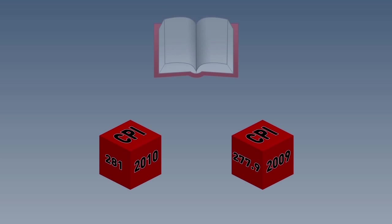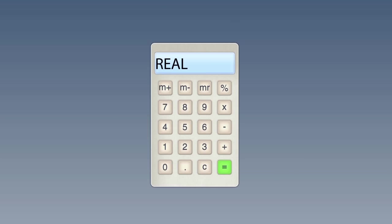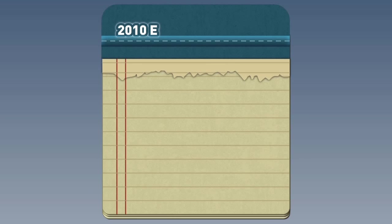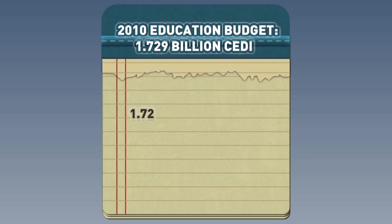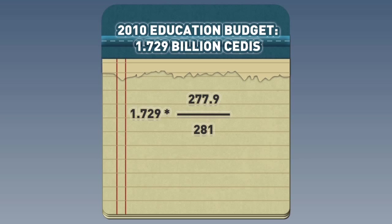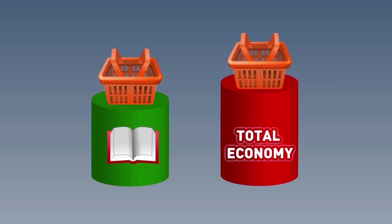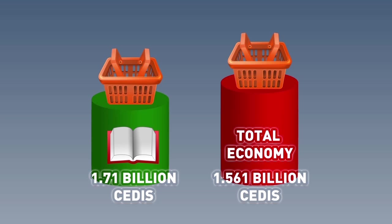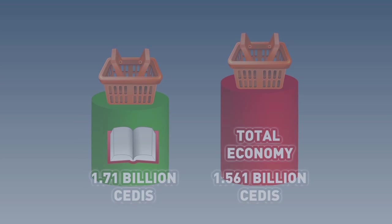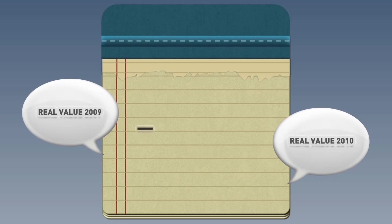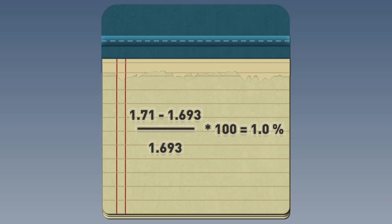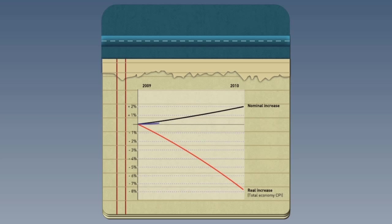We should now use these CPIs to calculate the real value of the 2010 education budget in 2009 terms. So we go back to the 2010 budget number and we now use these CPI figures as we did before. We can see that when we use the lower inflation in the education sector, the 2010 real value in 2009 terms is much higher. Now, let's calculate real growth. So now we find that the education budget did go up in real terms by a small amount, once we use the price changes in the education sector.